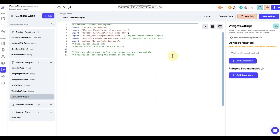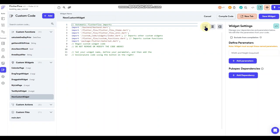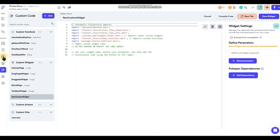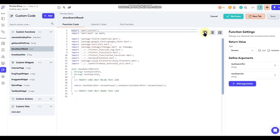A couple of key things to look at in the custom widget editor. First, this check mark here is the built-in code checker Flutter Flow has implemented — it's handy to have, especially if you're not using a local code editor to pick up errors. However, this thing does not work 100% of the time — I'd say about 50%. If you see the check mark replaced with a little cloud with a slash through it, the checker is offline. Just switch to another section of your app and come back and it'll start loading again.